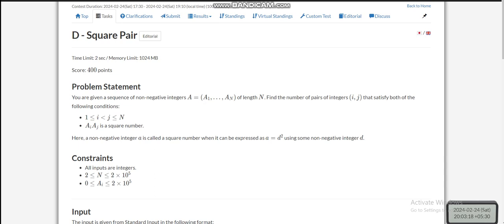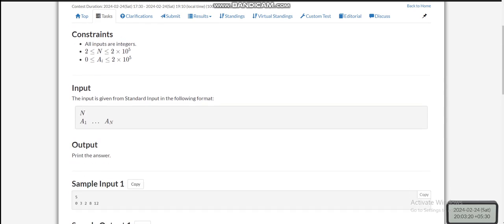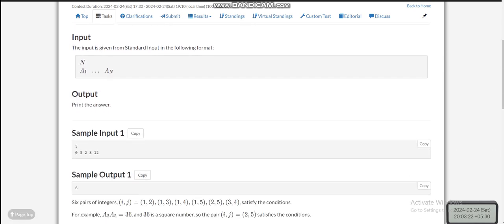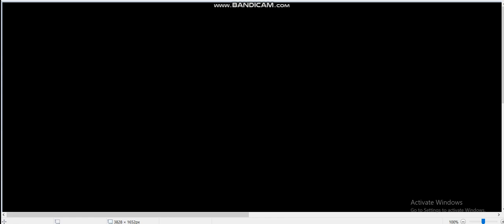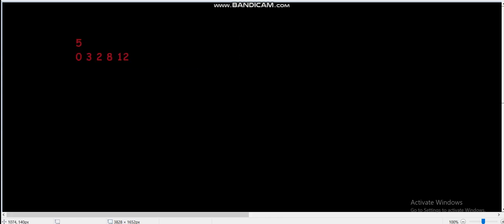Let's look at how we can solve this problem. Before doing that, let's go through one example — I think it will help you understand it better. There are five integers: 0, 3, 2, 8, and 12.